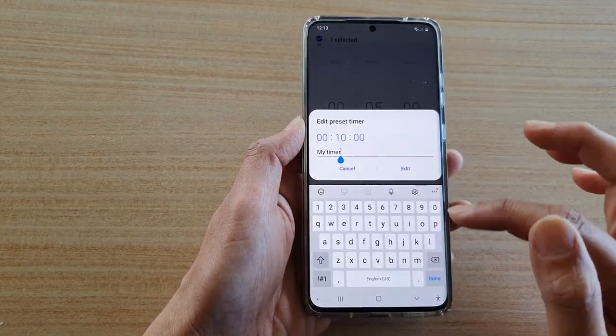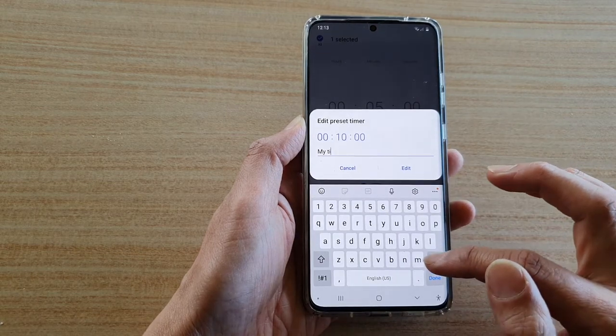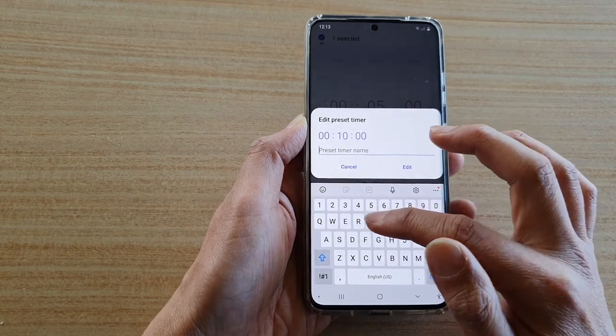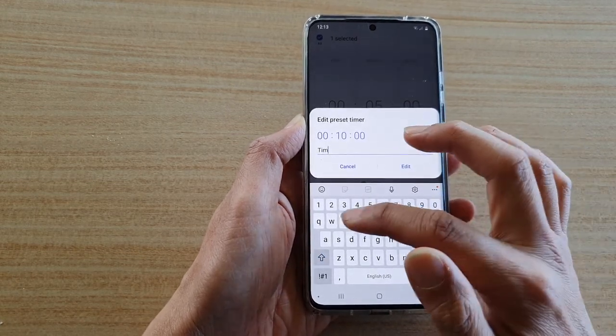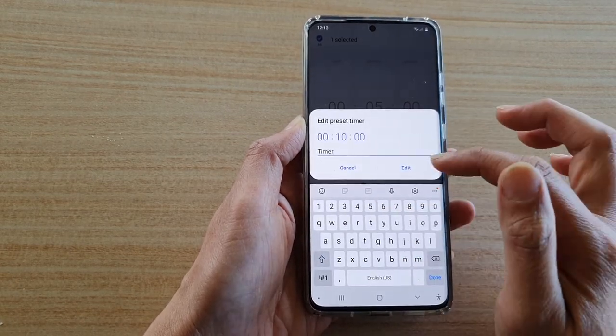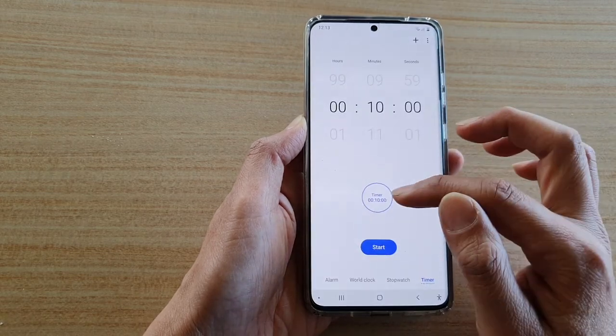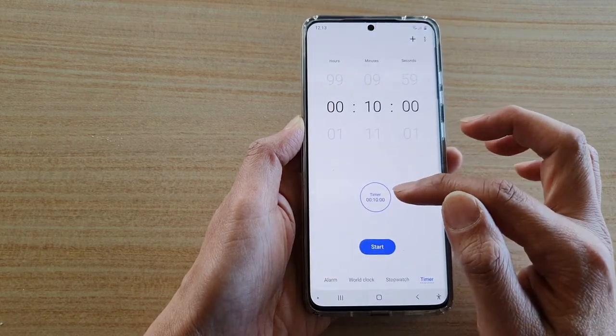You can also give it your own name. So I'm just going to give it 'timer', and then tap on edit. And that will save the changes.